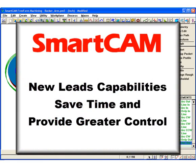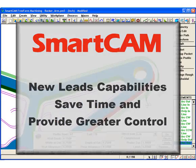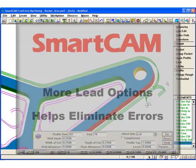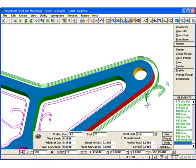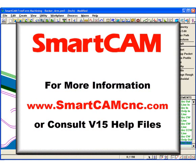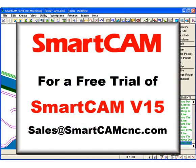The new lead-in and lead-out capabilities of SmartCAM version 15 save time and provide greatly improved control. These improvements offer far more options for creating and modifying leads, and help save time and eliminate error by allowing leads to be consistently applied to groups of profiles. For more information on SmartCAM version 15, check the SmartCAM CNC website or consult the SmartCAM v15 help files. If you would like more information on obtaining version 15 or to receive a no-obligation trial, please email us at sales@SmartCamCNC.com.